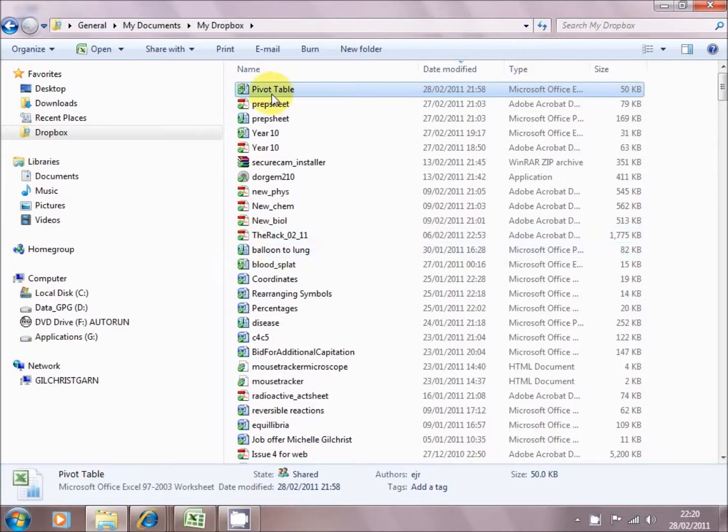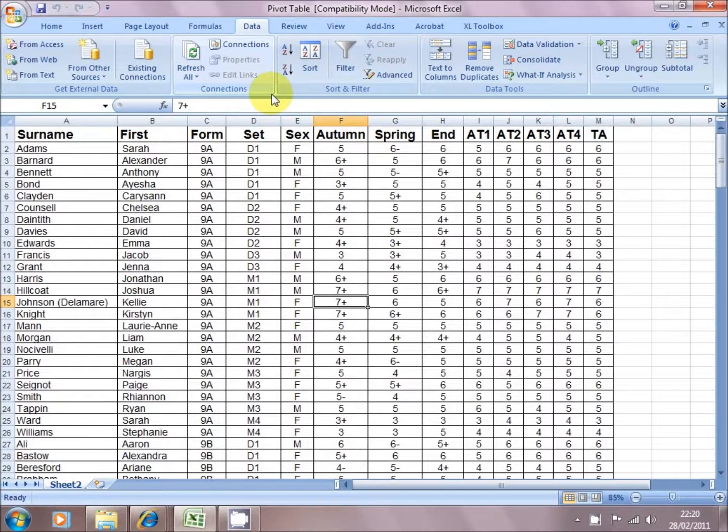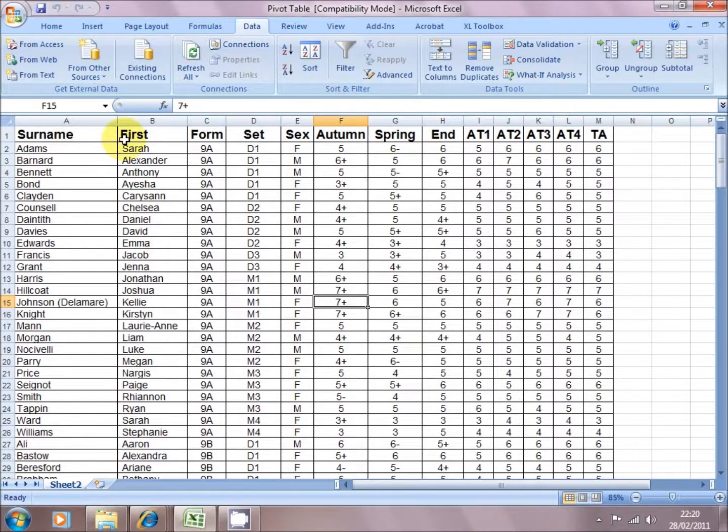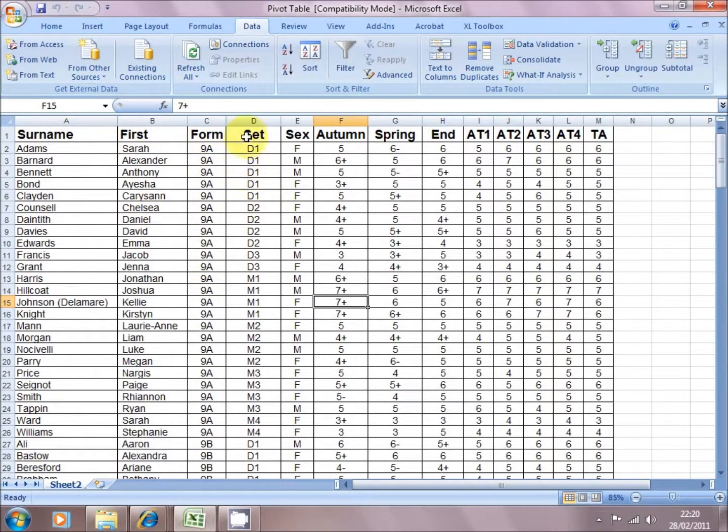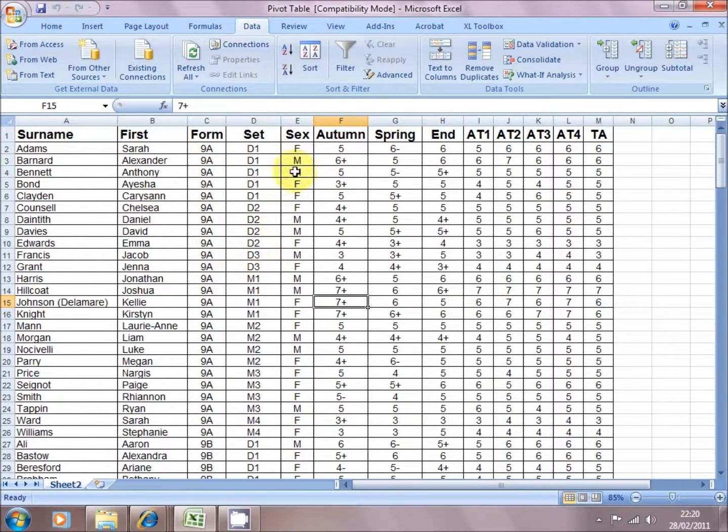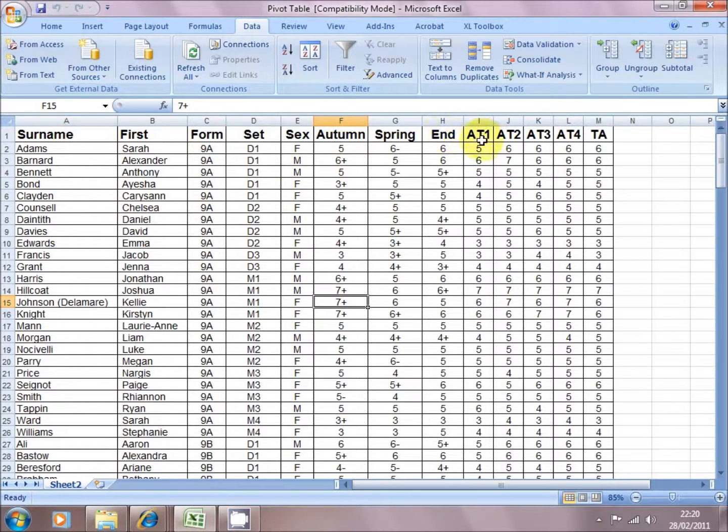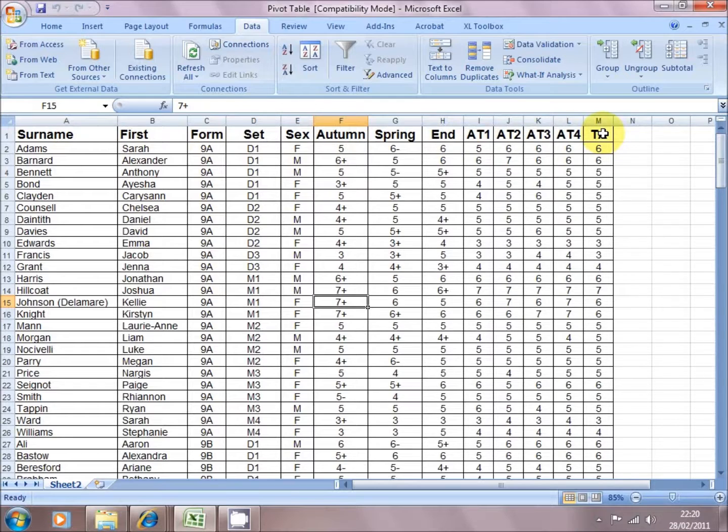So we're going to start off with a standard mark book. We have children ordered by surname and first name, by what form they're in, by what set they're in for science, by the sex, and by some assessment data: Autumn, Spring, and at the end of the year, and then some ATs and the overall teacher assessment.